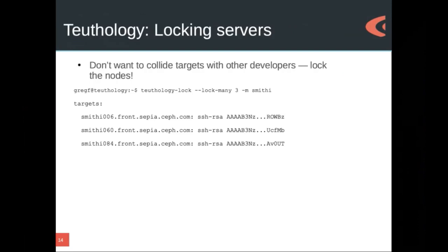It's bad if you collide with other developers who are running tests. So Teuthology has a lock server that lets you grab machines and lock them for your own use, and then Teuthology won't give them out to other people or try to schedule things on them. It's a simple call — you say I want to lock some servers. Smithy is the machine type. The Teuthology lock command just gives you back a list of targets, which you can conveniently pipe into a file and use as a targets.yaml.